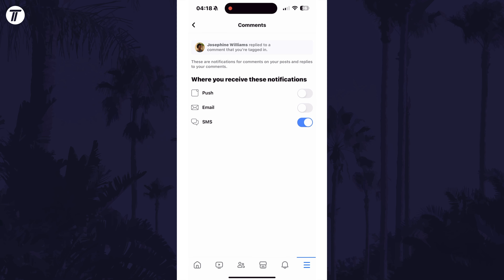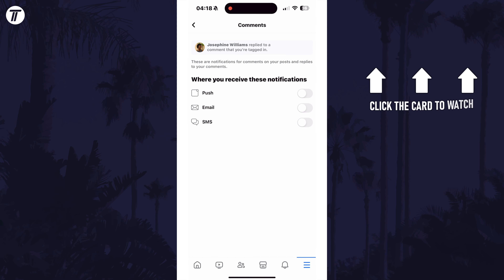That's how to stop Facebook comment notifications on the Facebook mobile app. Click the card on screen now to watch a video showing you 10 easy ways to speed up your iPhone or iPad.